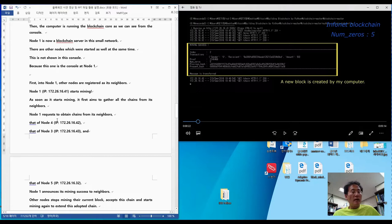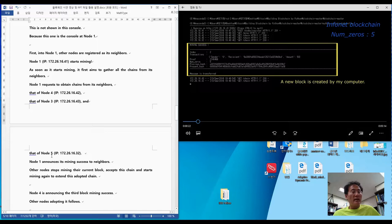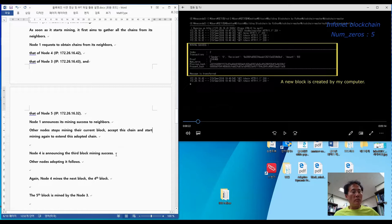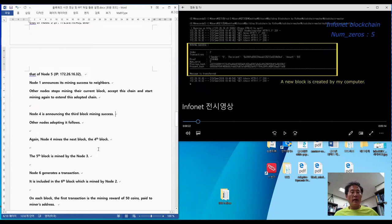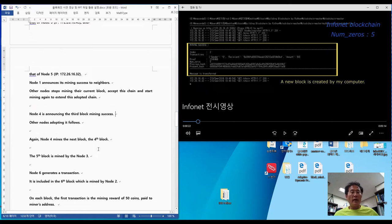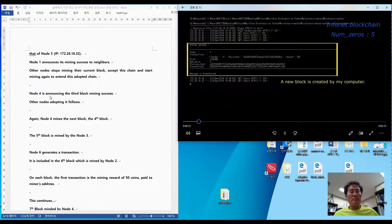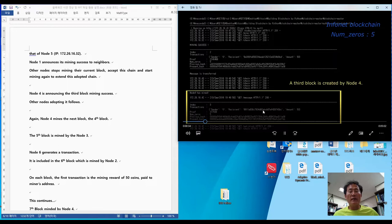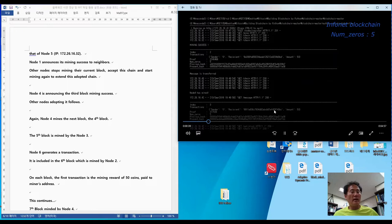Node number one announces its mining success to neighbors. Other nodes stop mining their current block, accept this chain, and start mining again to extend the adopted chain. The next block is going to be mined by node number four. Node number four has mined and announces its success to other nodes, and other nodes accept again and continue. The third block and the fourth block are both mined by node number four.